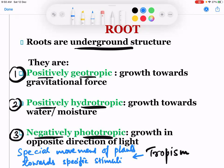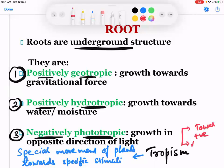So a plant moves towards something or in the opposite direction of something. Tropism can be of two types: if they are moving towards something, it is positive tropism, and if it is against, then it is negative tropism. So positive tropism or negative tropism — two types of movement can be seen. If you are attracted towards something it is positive tropism, and if you are repelling from something then it is negative tropism.